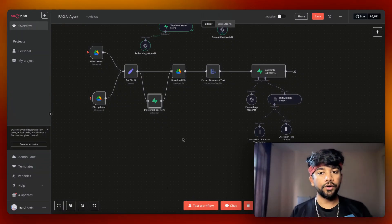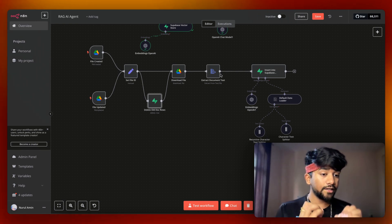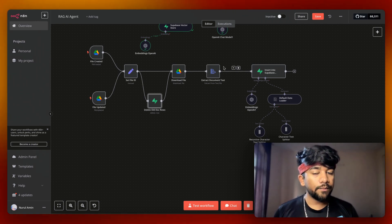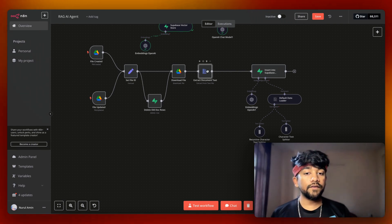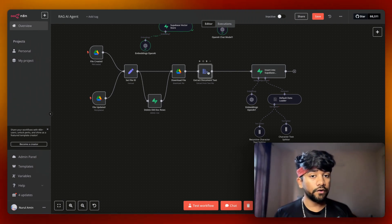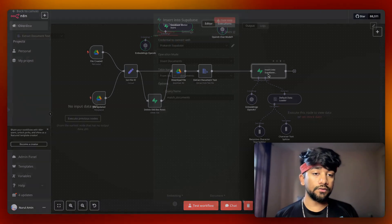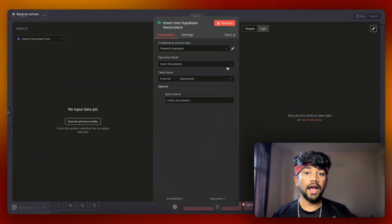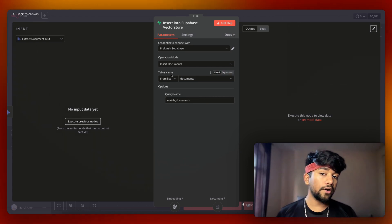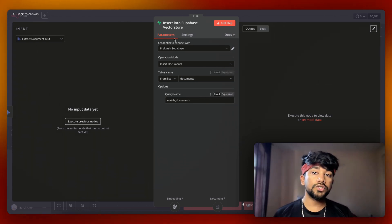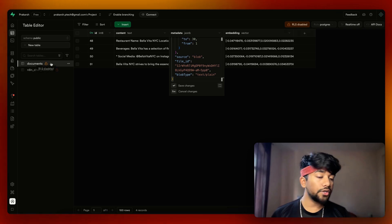After deleting the old record, we download the file and extract the data from it — this entire module comes from N8N, so we don't have to do much. Once we've extracted the text, we simply insert it into Supabase. This is a Supabase vector store connected via a credential, and we're calling a table called documents, which exists in my Supabase.